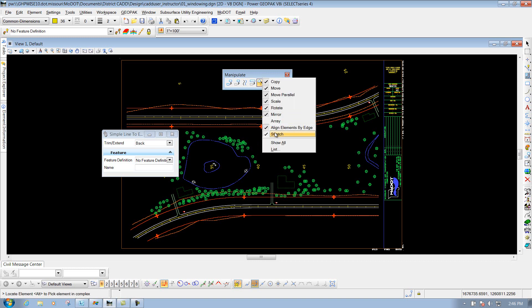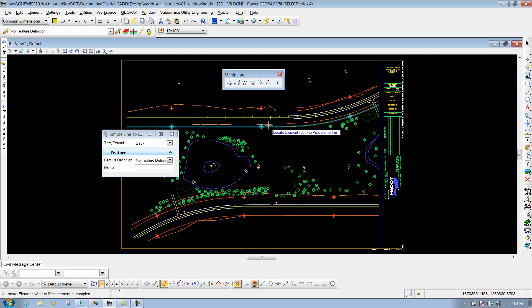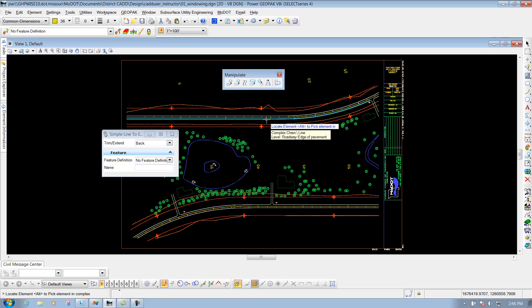Or if I want to turn off maybe the align by edges, I could turn off that one. The tool's not gone, you just turn that particular tool off inside that toolbox.